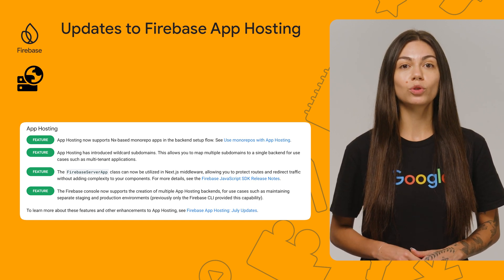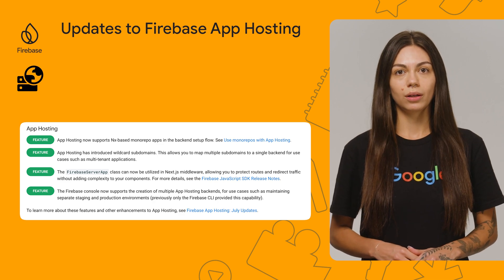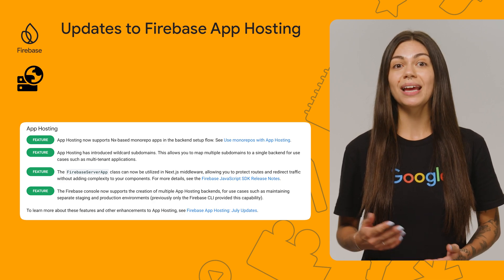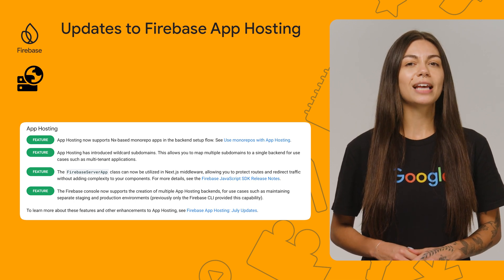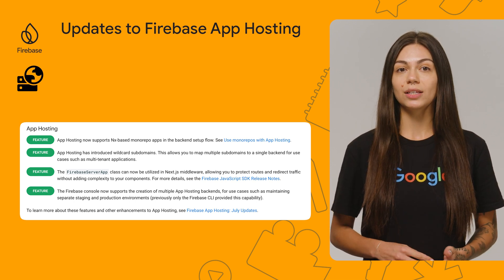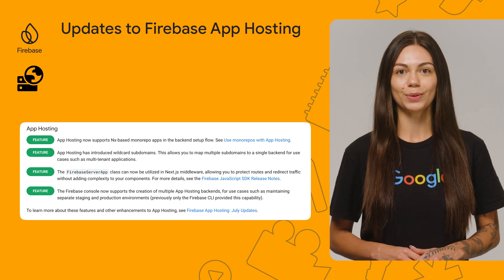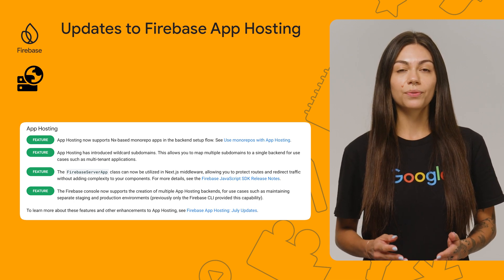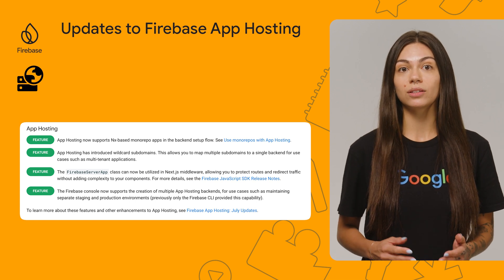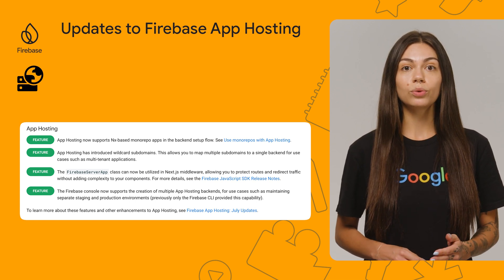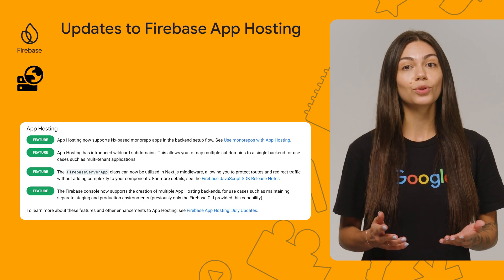App Hosting now supports NX-based monorepo apps in the backend setup flow. With monorepos, you can organize and manage multiple projects in a single directory. And if you need separate staging and production environments, you can now create and manage multiple backends right within the Firebase console. Lastly, the Firebase Server app class can now be utilized in Next.js middleware, allowing you to protect routes and redirect traffic without adding complexity to your components.